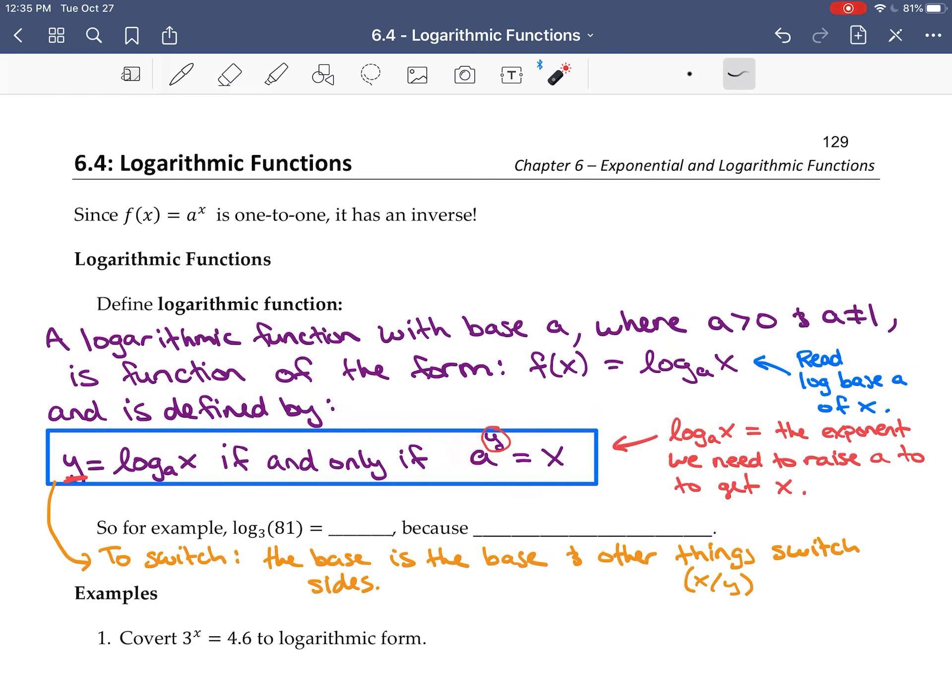Let's evaluate some of these logs. For log base 5 of 1/25: I want 5 to what power equals 1/25? That power is the answer to the log. I write 1/25 by noting 25 equals 5 squared, so 1/25 is 5 to the negative 2. So log base 5 of 1/25 equals negative 2 — it's the exponent I need to raise 5 to in order to get 1/25.